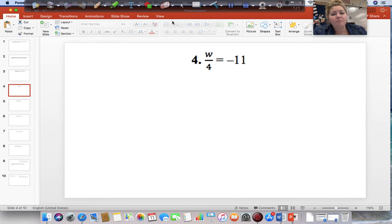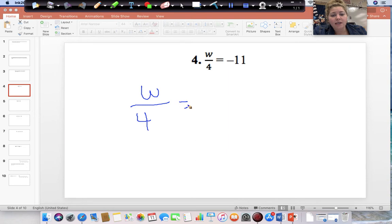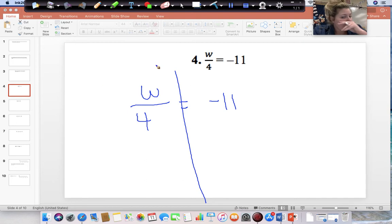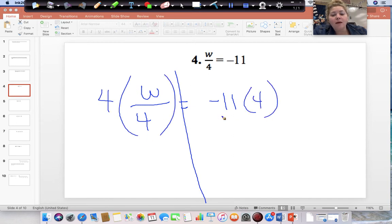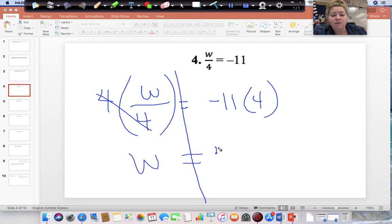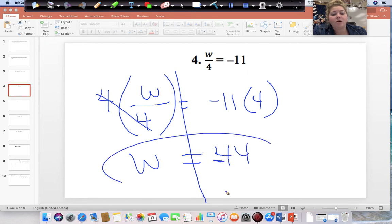W divided by 4 is equal to negative 11. We start on the side with the variable — W is being divided by 4, so the opposite of dividing by 4 is multiplying by 4. This cancels, and we are left with W equal to negative 11 times 4, which is negative 44. So our answer is W equal to negative 44.